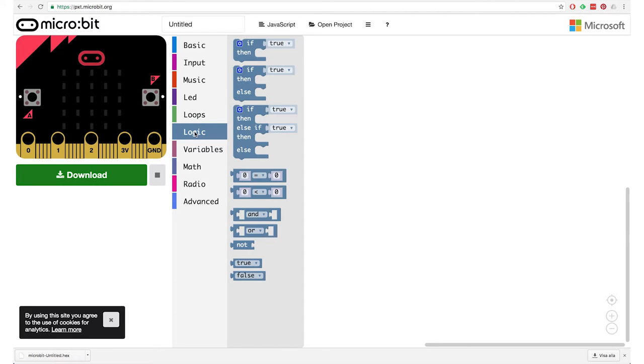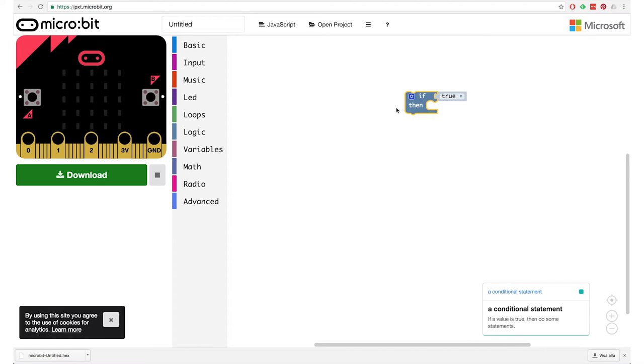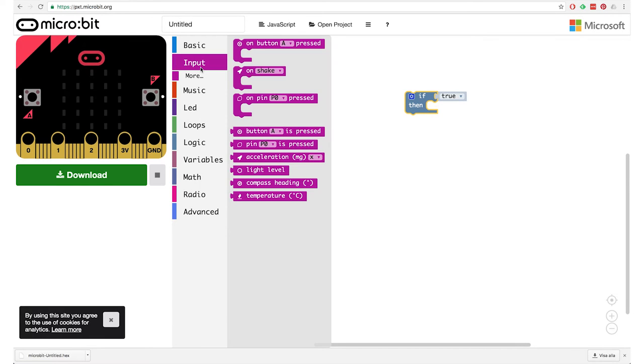You'll find the if statement in the logic category. Open logic and there are several different statements here. You can make them quite big by building pieces together, but in this case we only need one if statement — if it is light, we want sound.